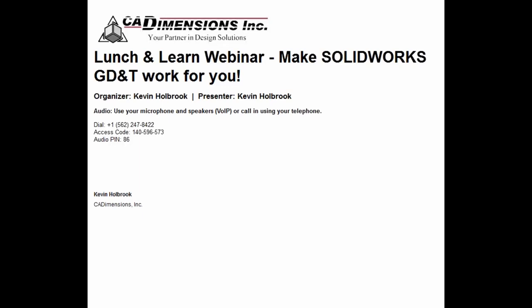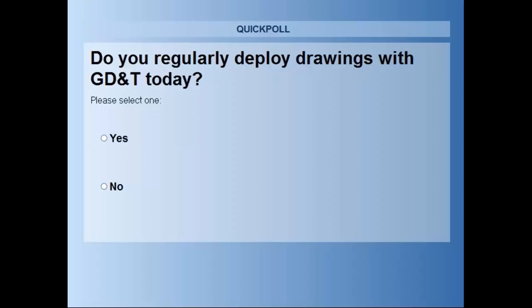We want to get a little bit of information from you about the audience we're dealing with today. Our topic is making SOLIDWORKS and GD&T work for you. So I want to understand who's using GD&T — we're going to use polls. The first poll: do you regularly deploy drawings with GD&T today? I'll give you a few seconds to vote.